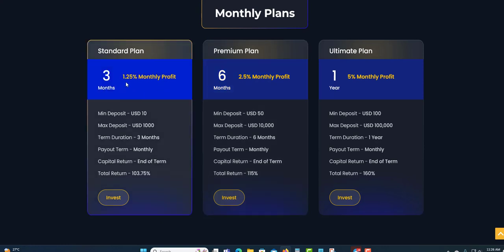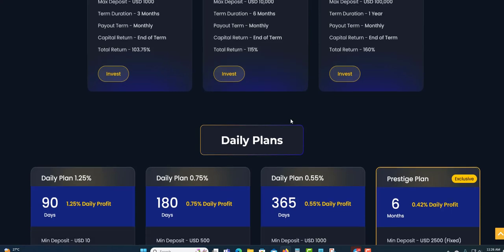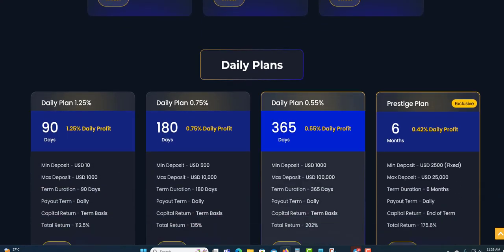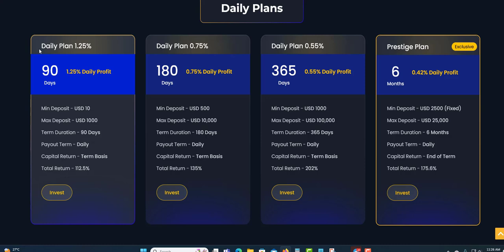The monthly plan, if you want to withdraw your money monthly, you can go with the monthly plan. For three months you'll earn 1.25% monthly. Minimum deposit $10, maximum $100. You can see the detail right here: duration, payout monthly, capital return at the end. I see the total percentage, and it goes across. You can just take a minute and study this plan and see which one would be suitable for you. Next they have the daily plan. I prefer the daily plan.